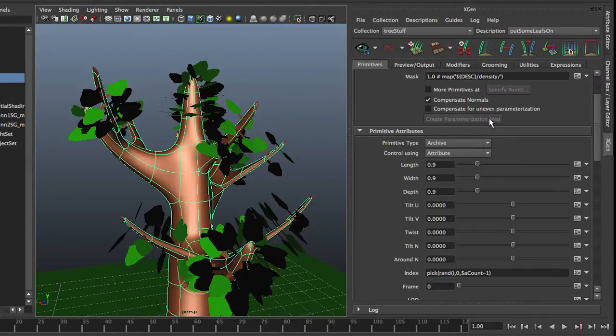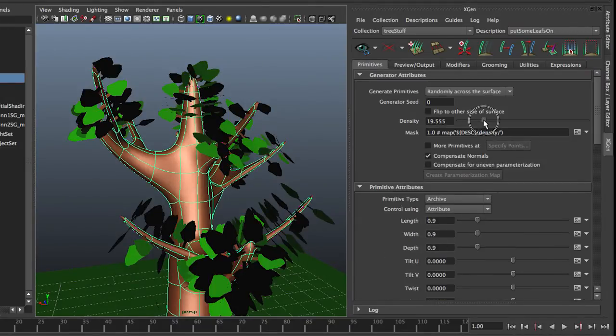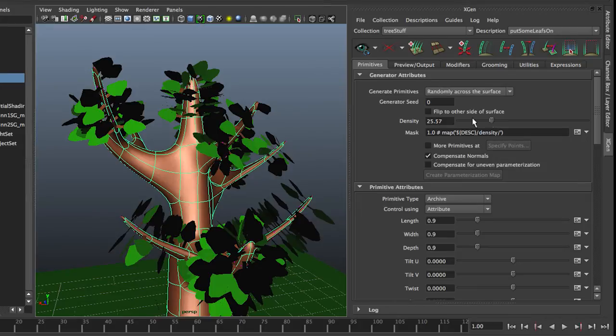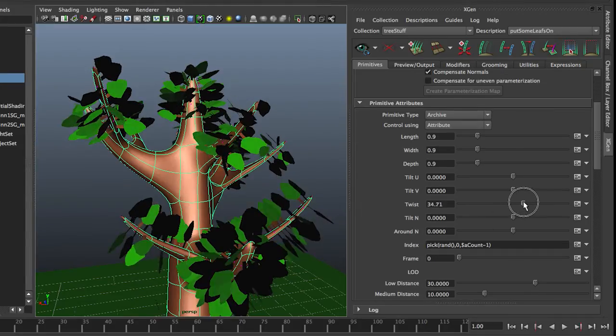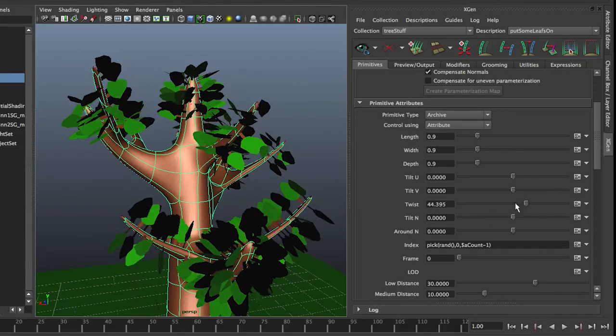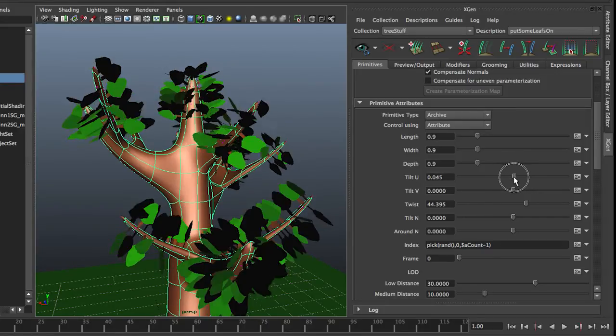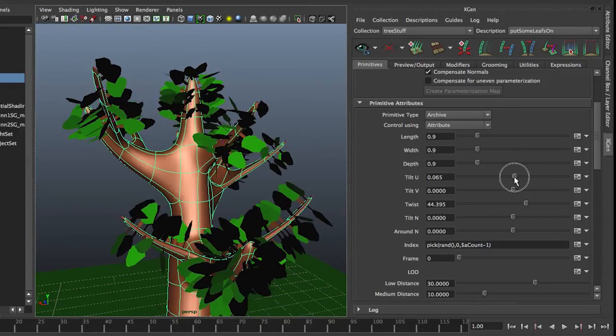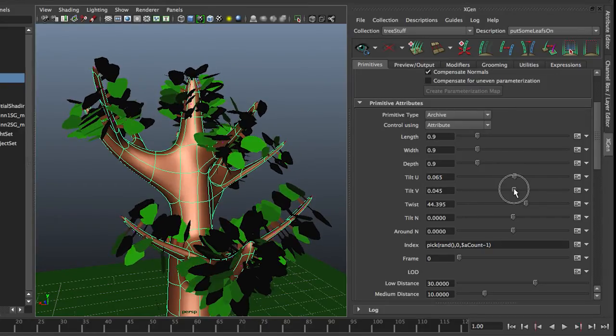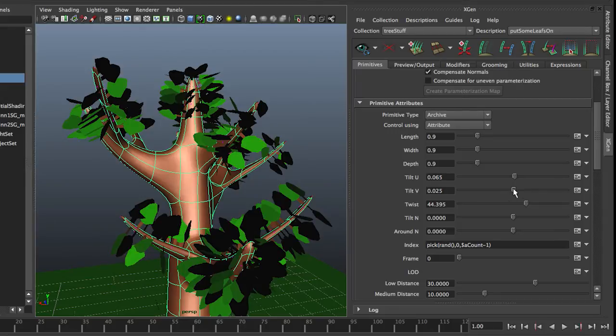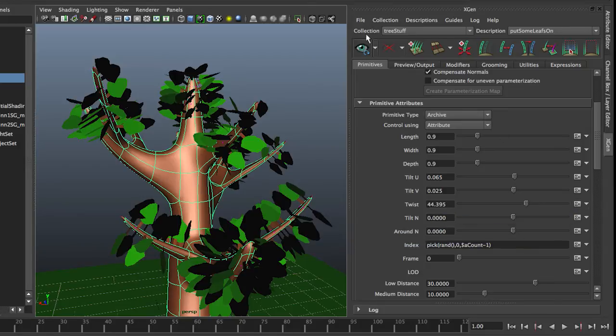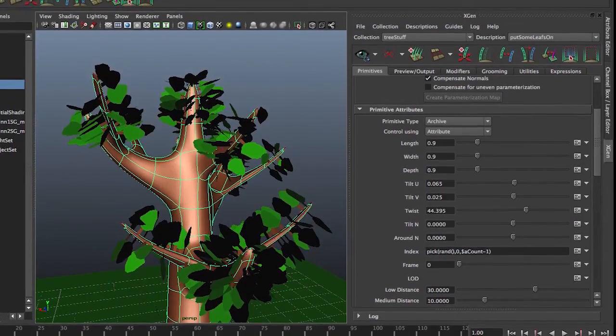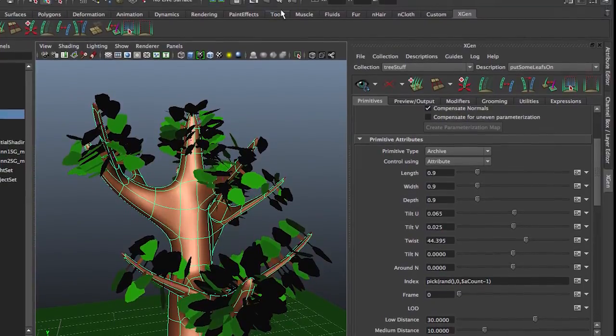And now just to check, let's increase the density a bit just for fun. They look a bit too even, so I'm going to twist them around a little. You can also tilt them, but they all tilt the same, and tilt them in the other direction. So you get a little bit of randomness in there. These, again, can also be driven by expressions or texture maps.